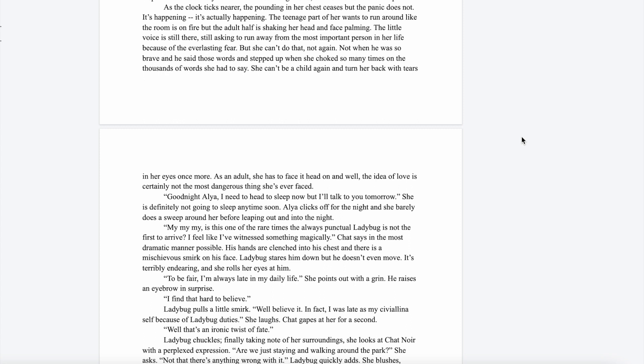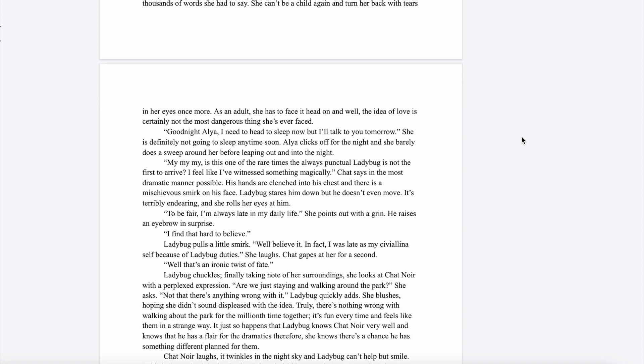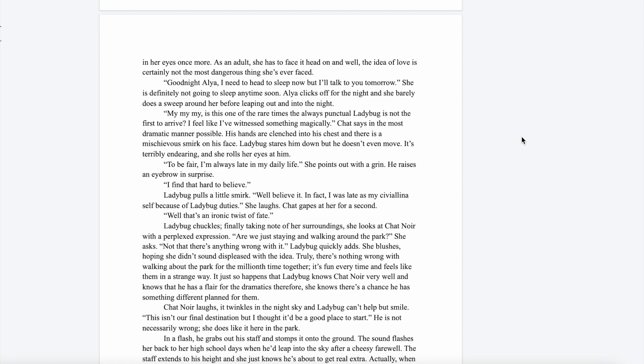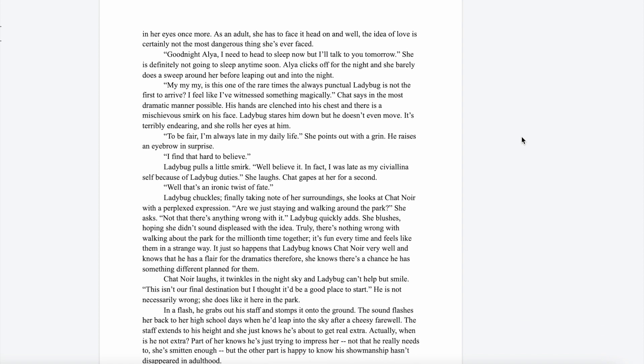She can't be a child again and turn her back with tears in her eyes once more. As an adult, she has to face things head on, and the idea of love is certainly not the most dangerous thing she's ever faced. "Good night Alya, I have to go to sleep now, but I'll talk to you tomorrow." Well, she is definitely not going to sleep anytime soon, but Alya logs off for the night and she barely does a sweep around her room before leaping out into the night.